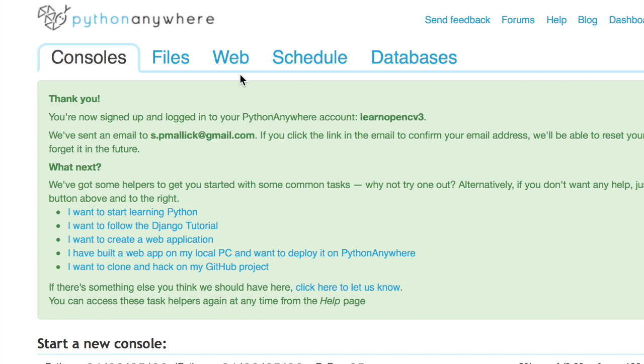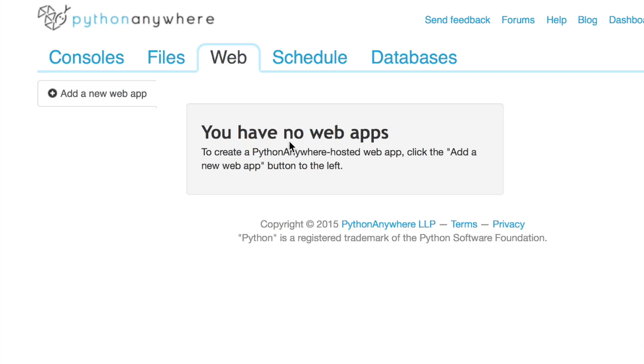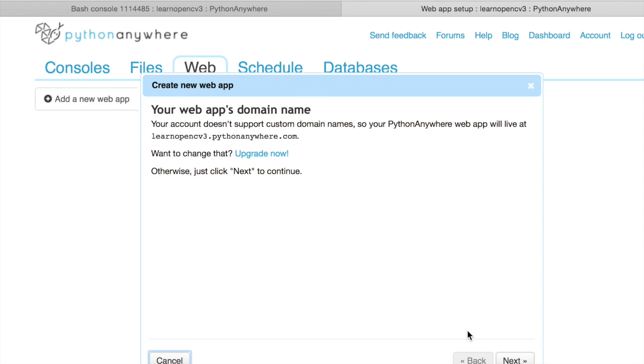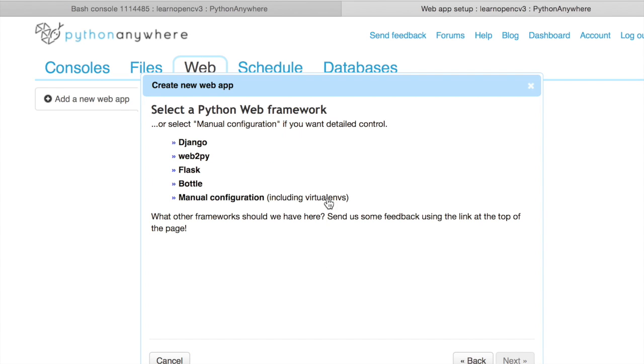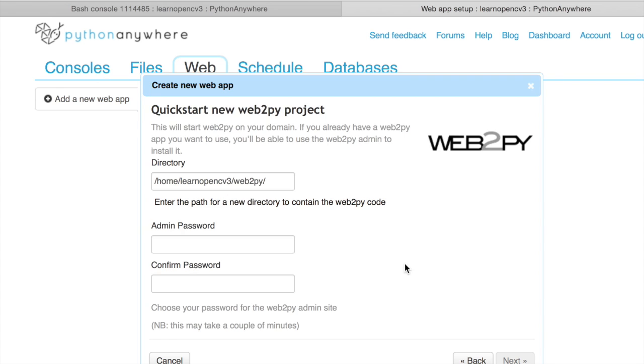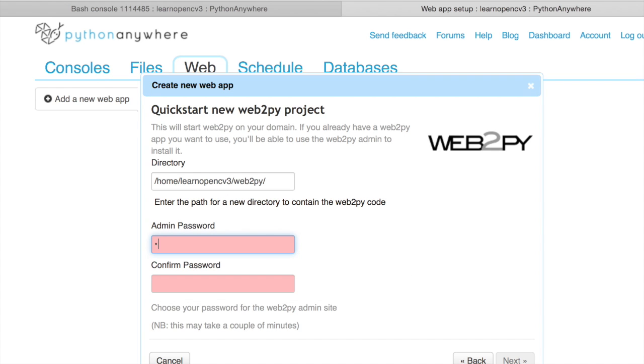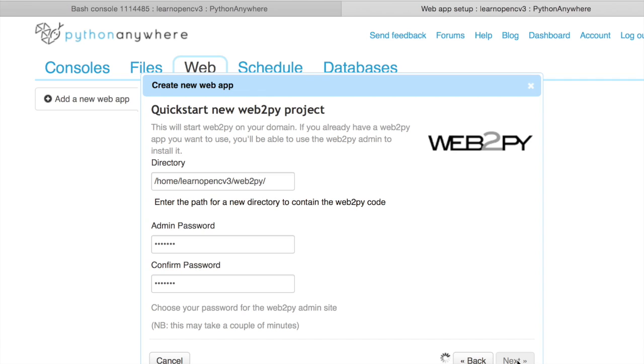From here, let's go to the Web tab and add a new application. Next, select Web2Py and it asks for a new password. So this can take a little bit of time.